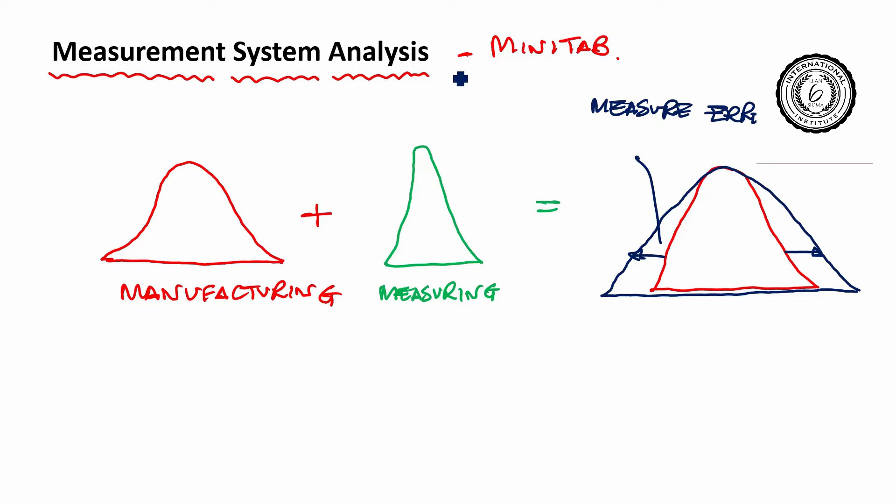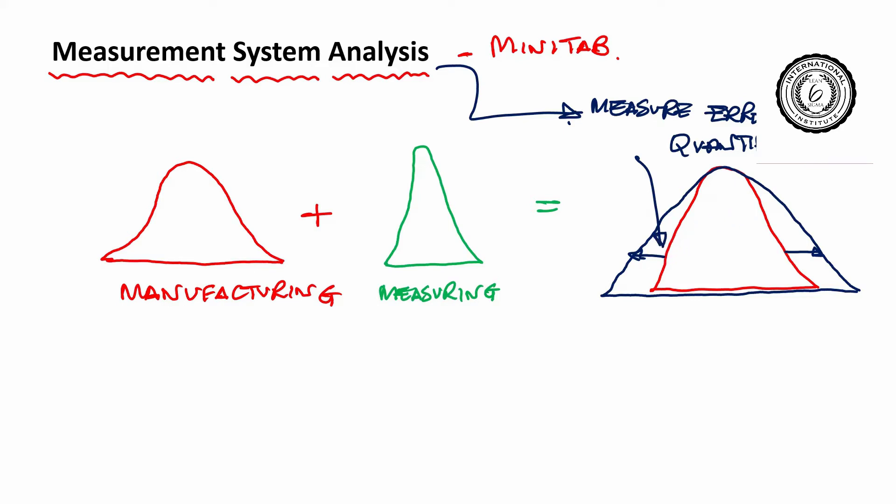MSA very simply, what does it do? It quantifies it. It tells you how big the measurement error is. So today we are going to take a look at this technique using Minitab.